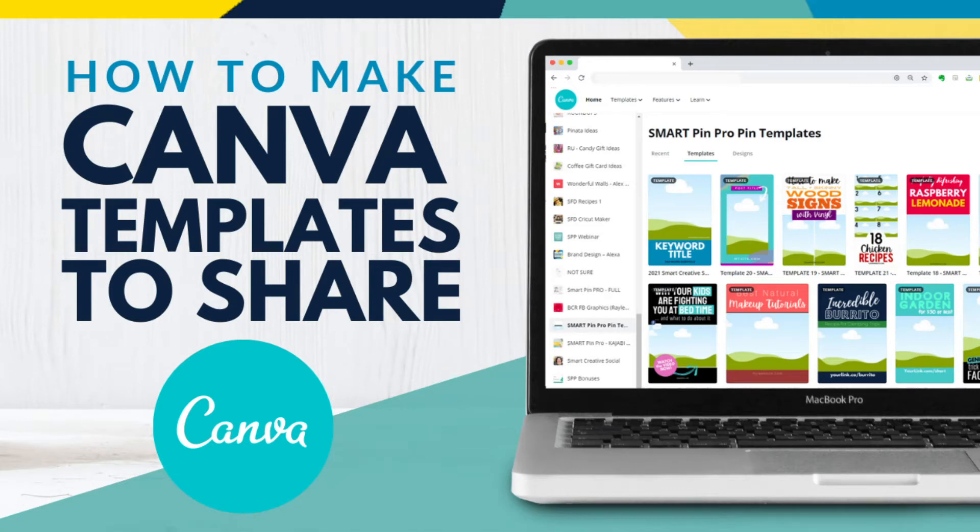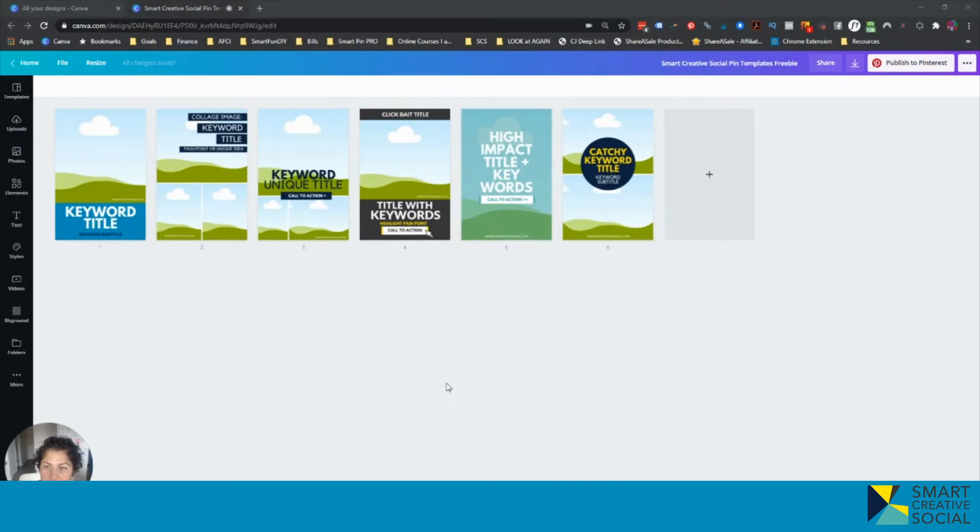Hey guys, Jennifer Preece here and I have a very quick tip for you today about Canva templates.